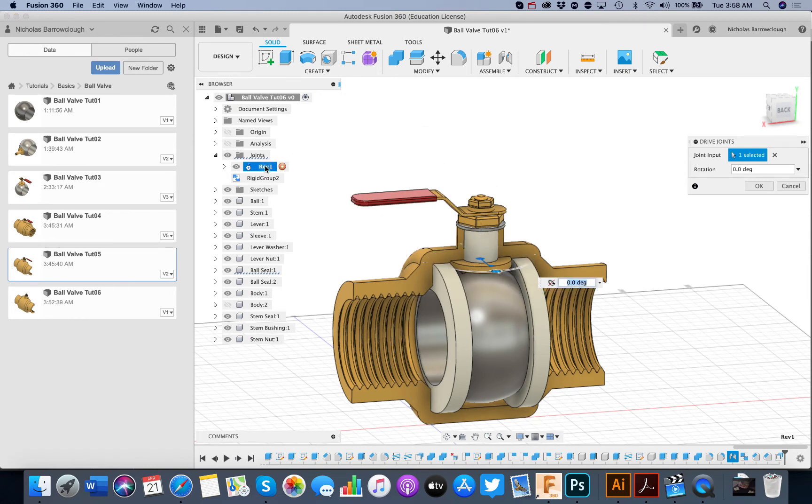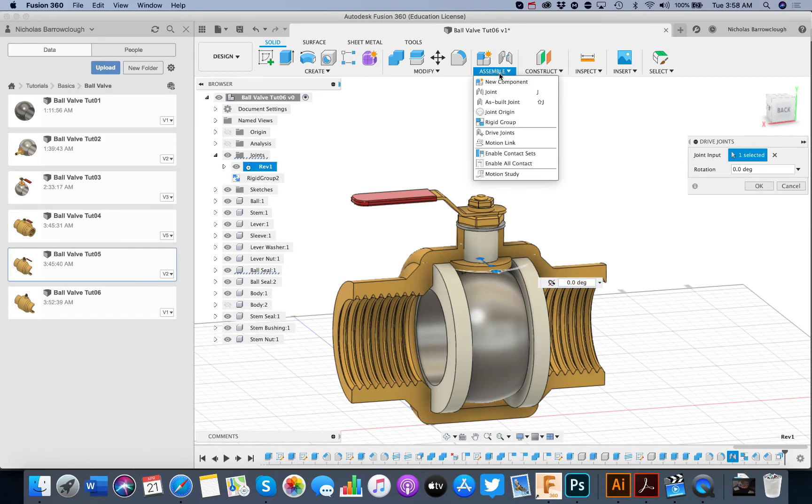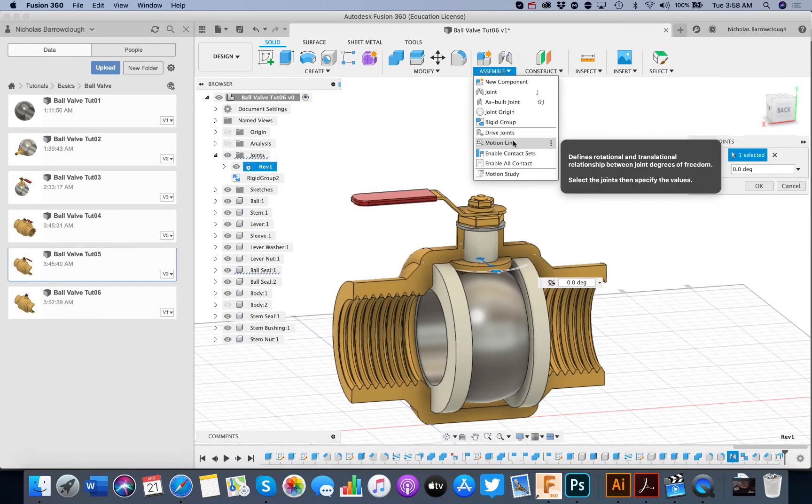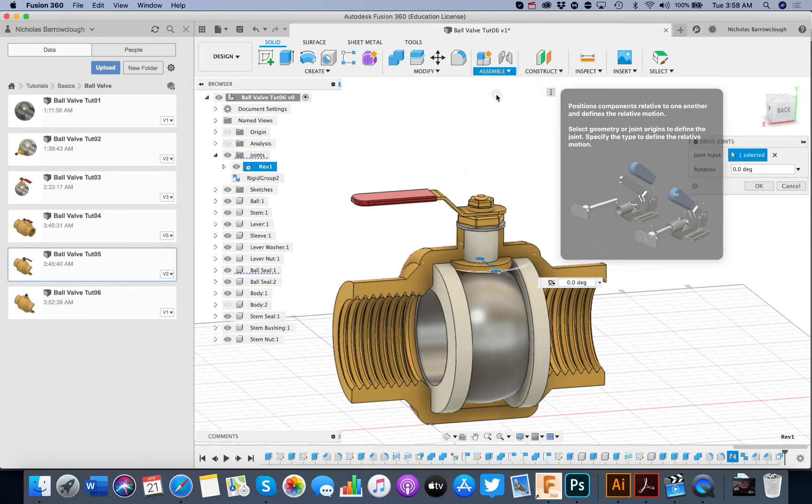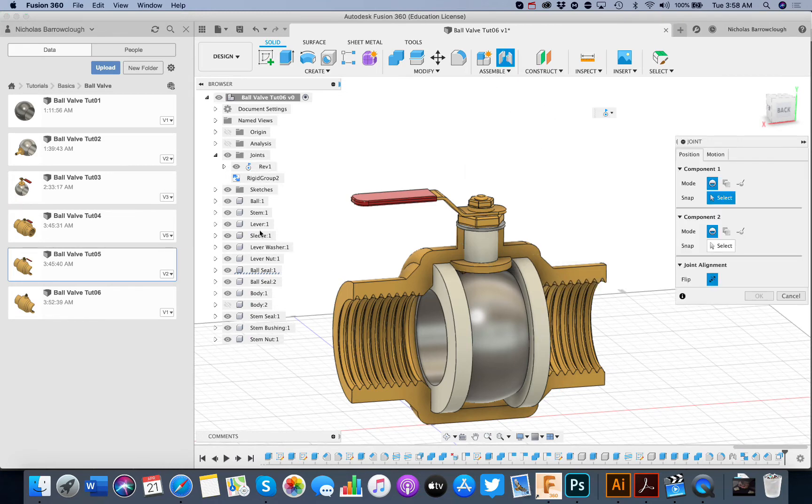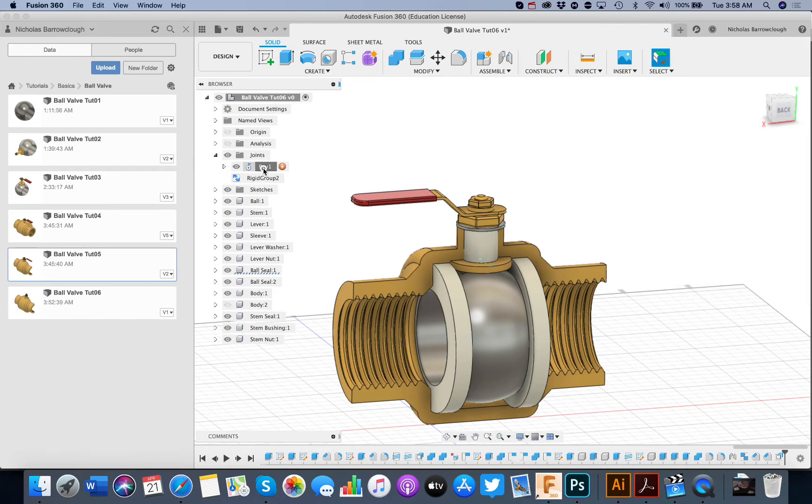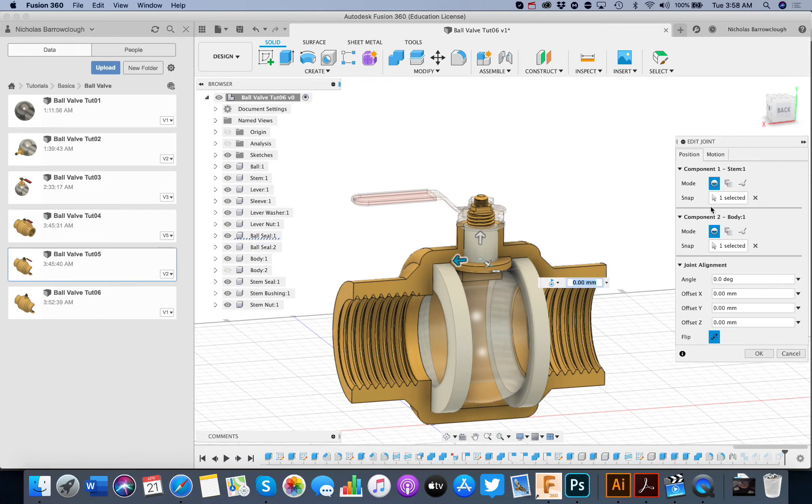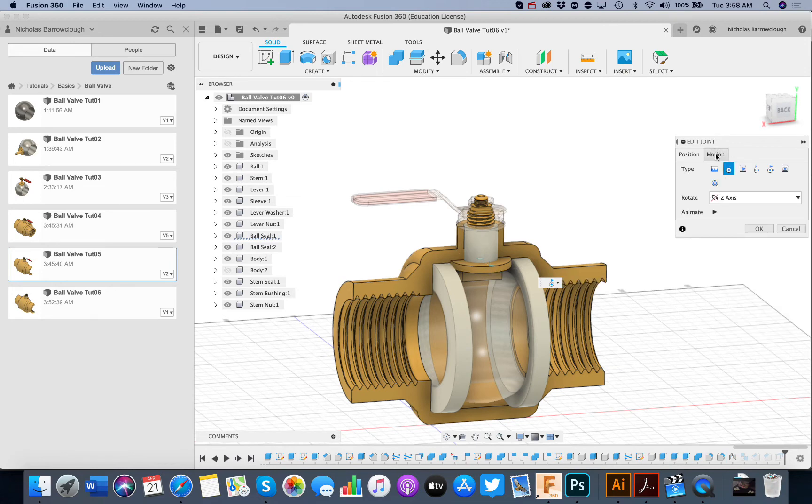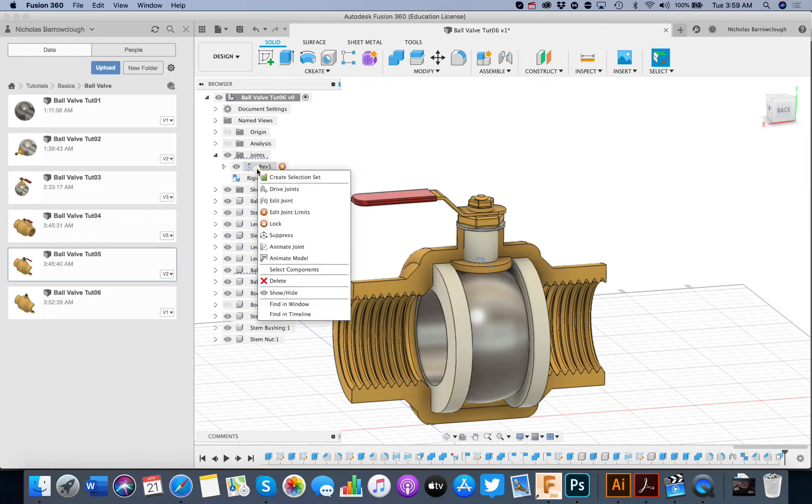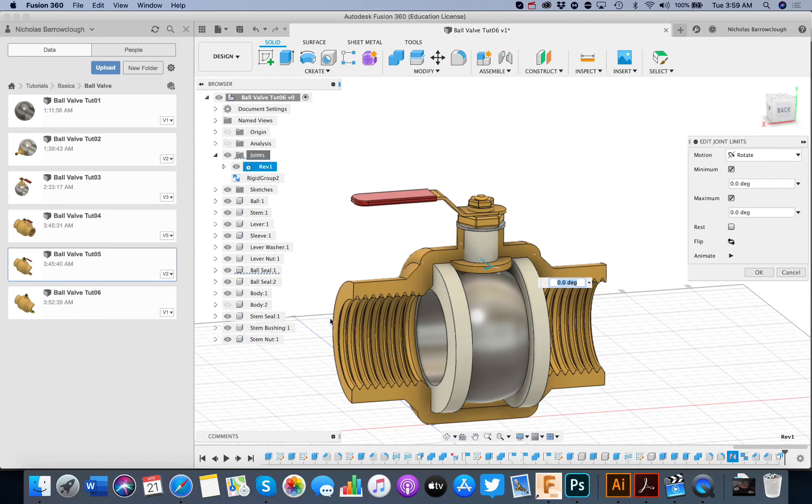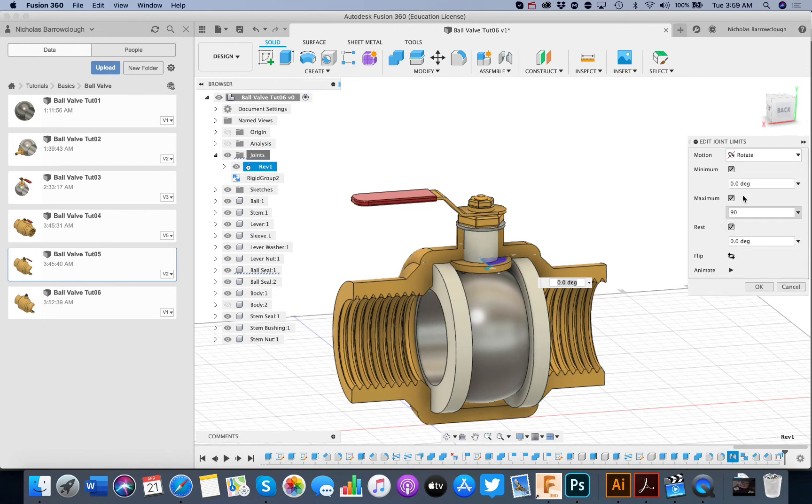That's another thing actually that we can do is on the joint itself here. Edit joint limits. So there will be a minimum and a maximum. So our maximum will be 90 degrees. And our rest will be zero. So if you animate that it will only rotate 90 degrees.